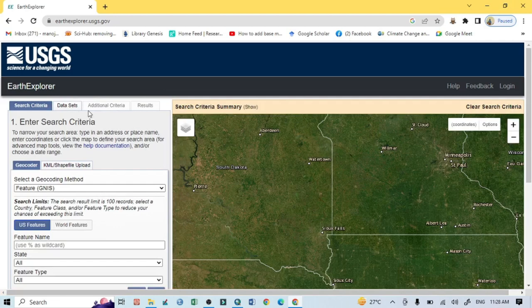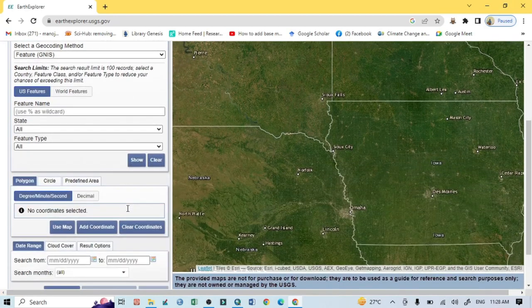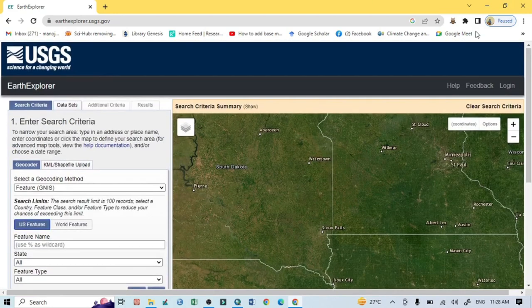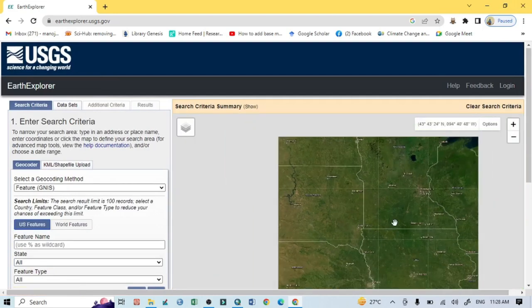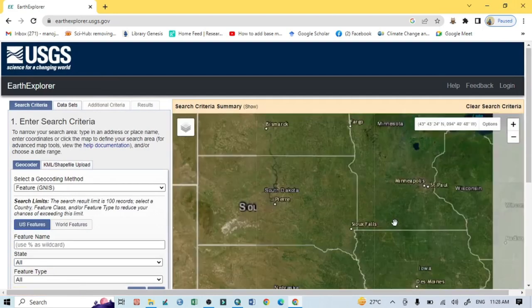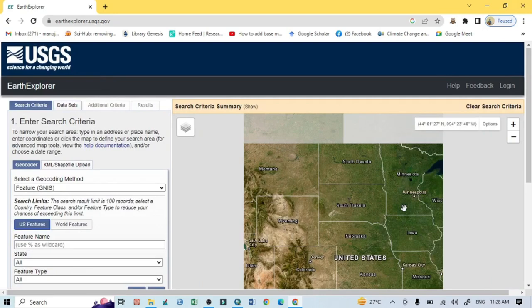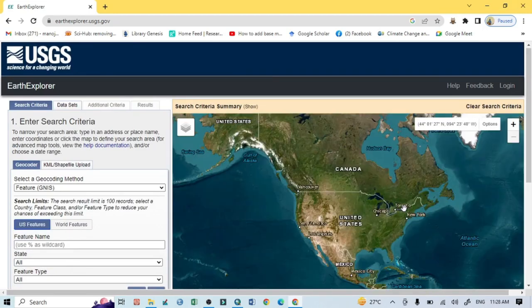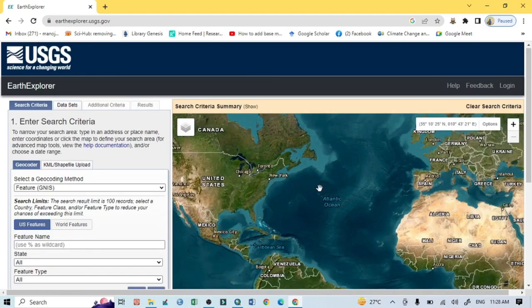On the left-hand side you can see search criteria, dataset, result, and other things. Here you should put your different information. On the right portion you can see the login option, and this search criteria summary is actually showing you the location of the world, so you may select any area from this portion.